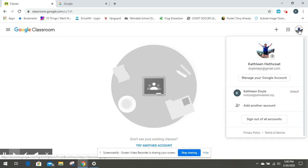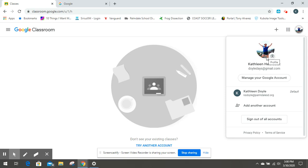The problem is that you're not logged in as you. You're logged in as someone else. So you can see that here I'm logged in as my personal account. I need to be logged in as my school account.